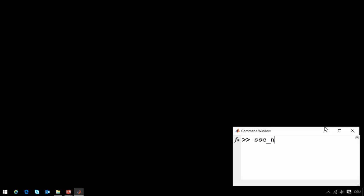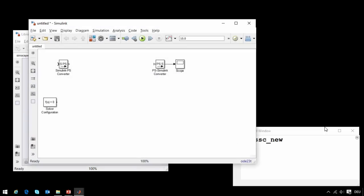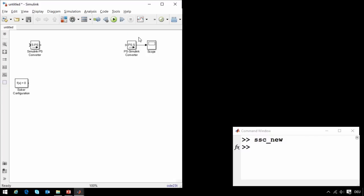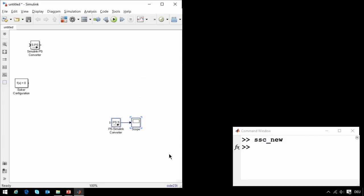To get started we will enter the command ssc_new into the MATLAB command window. This opens up a new Simulink model with the settings recommended for Simscape.